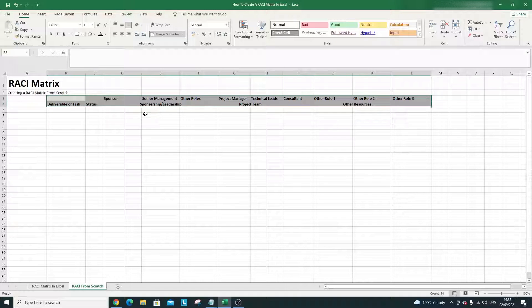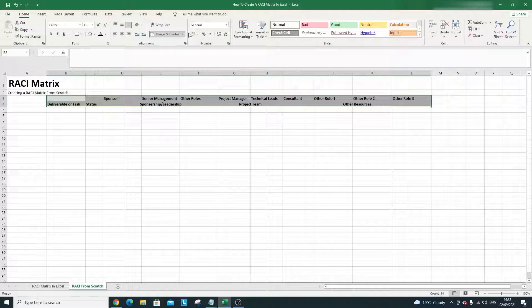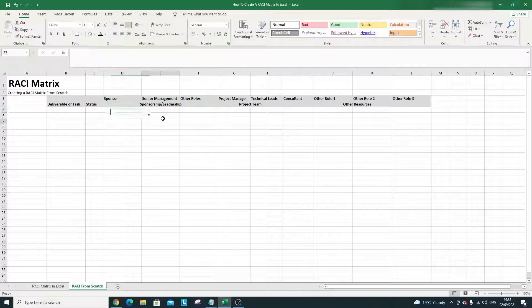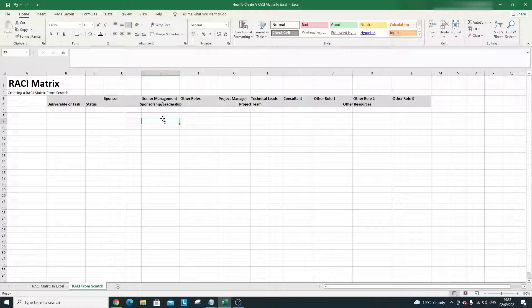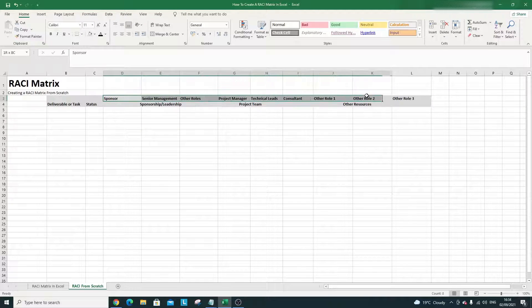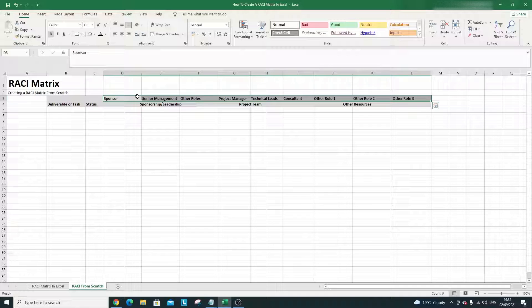Bear in mind that the template I showed earlier — I'm not going to create an exact replica of it. As I say, if you want that template I can send it across. I'm showing you the process and keeping it simpler in the interest of time. One really useful thing you can do with the header cells is format them so they appear at an angle — it just looks better on the eye.